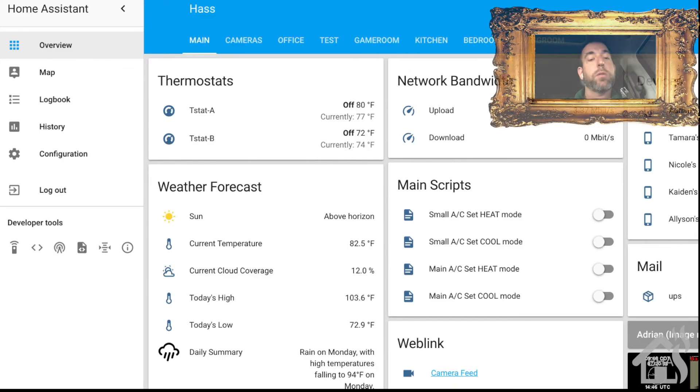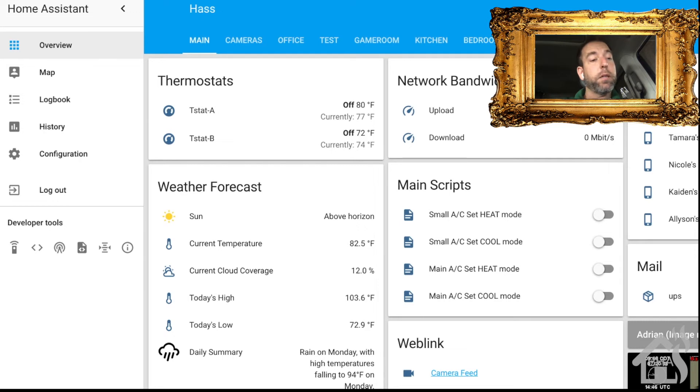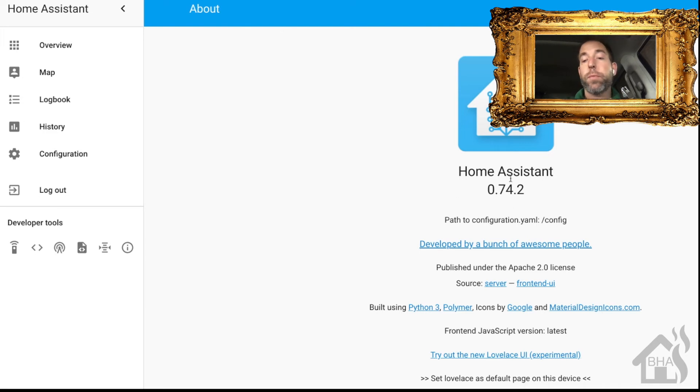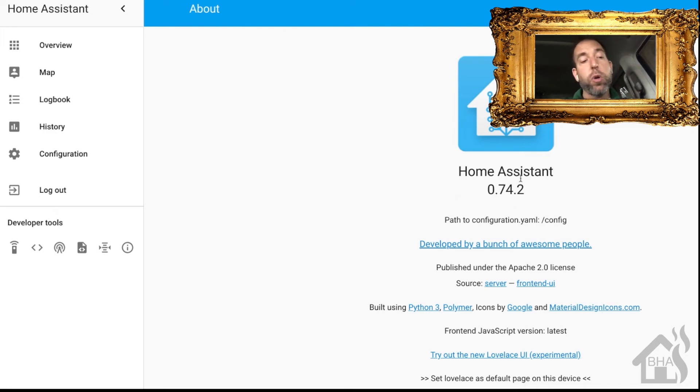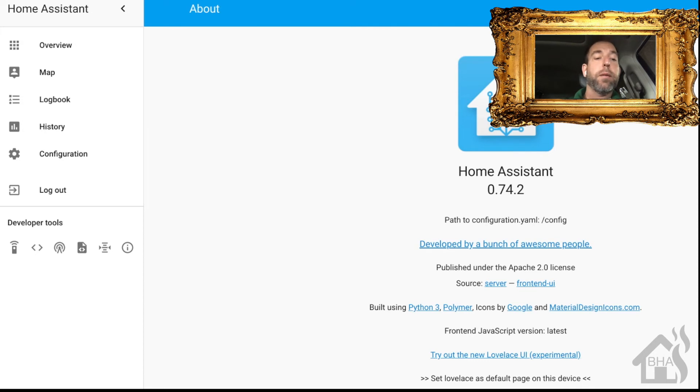All right, so here we are, Home Assistant's main screen. I'm just gonna scroll down here and hit the info button. As you can see, now I'm on 74.2 instead of 0.74, so we are on the current version, we're up to date, everything looks good.